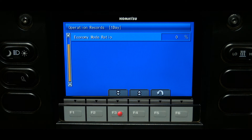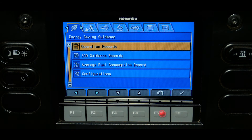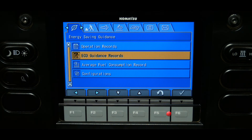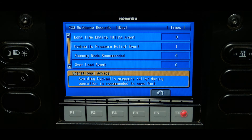The ratio of the machine operating in economy mode is measured as a percentage. For example, if the value is 40 percent, that means the machine operated in economy mode 40 percent of the total operating hours. The eco guidance record screen displays the number of times each eco guidance message has been displayed, shown in one day or split time values.